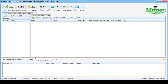Hey everybody, you are on the Proxy Seller Channel. My name is Max, and in this video I will show you a step-by-step tutorial on how to set up a proxy in the Money Robot program. For those who don't know, Money Robot is an effective SEO tool and one of the best software to generate traffic to your website and rank it to the top pages on Google.